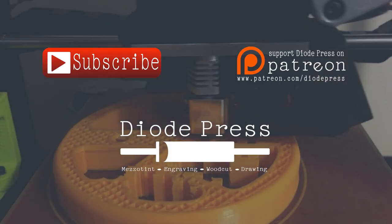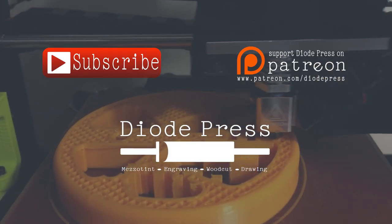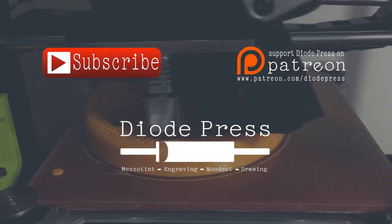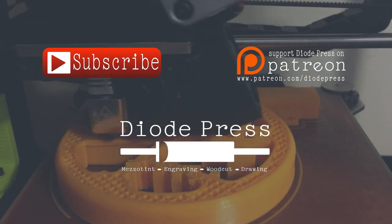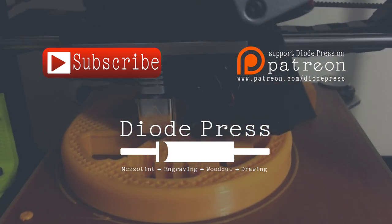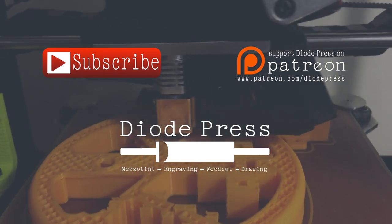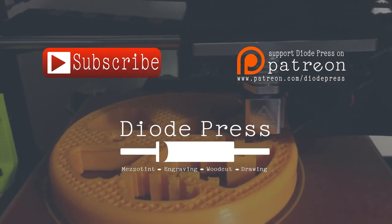Thanks for watching! To keep up with the videos when they're posted, make sure to subscribe to the channel. And if you want to help support this channel, you can check out the Diode Press Patreon page, where I post behind the scenes photos, as well as other patron rewards. Thanks!